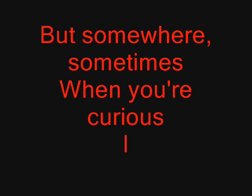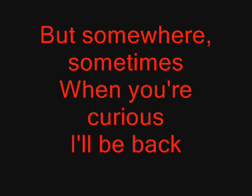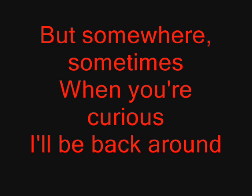sometimes when you're curious I'll be back around. But I think that you're wild, it's all a unique lifestyle.